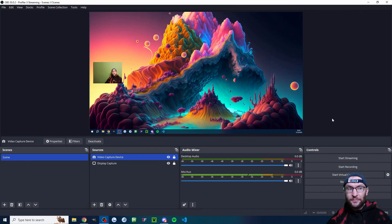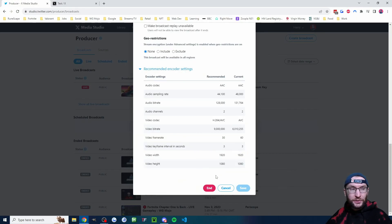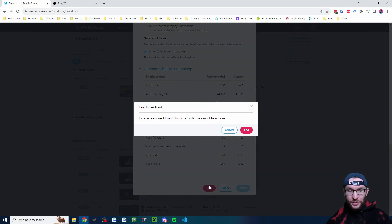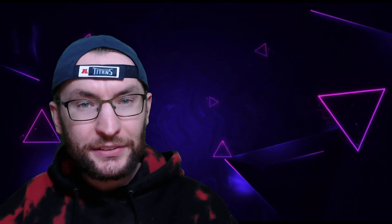Make sure you end the stream inside OBS and also end the stream in the producer. Check out this tutorial to add donations to your Twitter X stream. I'll see you next time.